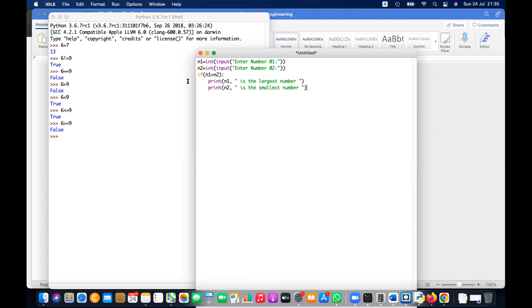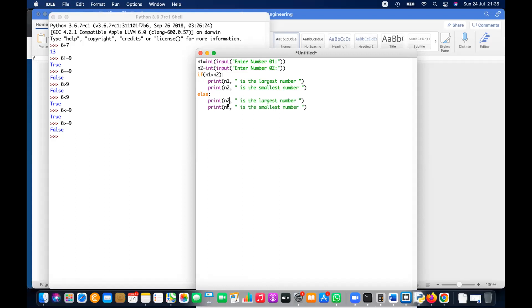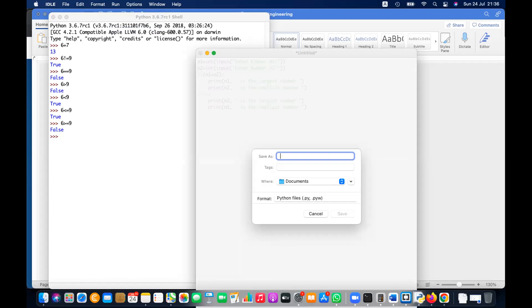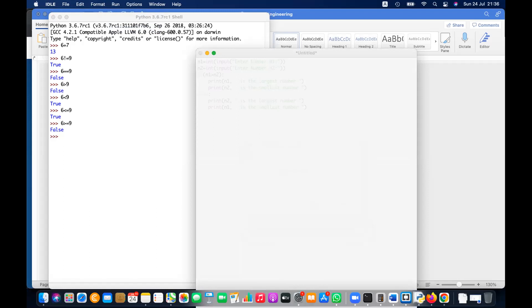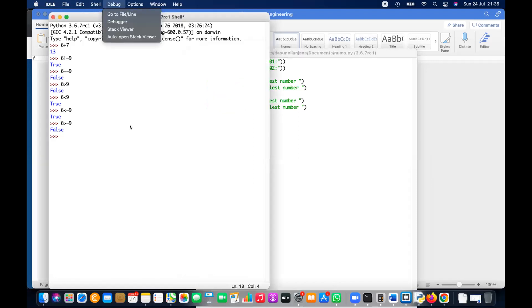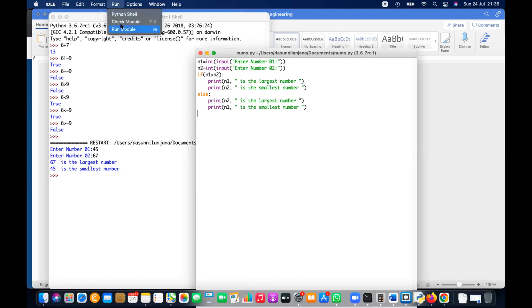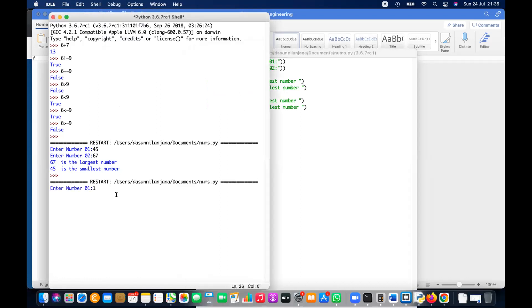At the same time you can say n2 is the smallest number, and in the else branch, n2 is the largest number and n1 is the smallest. So let me run this. Let's say we enter 45 and 67 — it says 67 is the largest and 45 is the smallest.